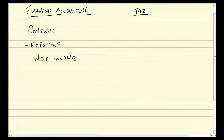In this video we want to introduce some terminology that's going to be the foundation of everything we do in the class. The best starting point is terminology we're all fairly familiar with — that of financial accounting. In GAAP financial accounting, we're very used to revenue minus expenses giving us net income. This is the income statement.